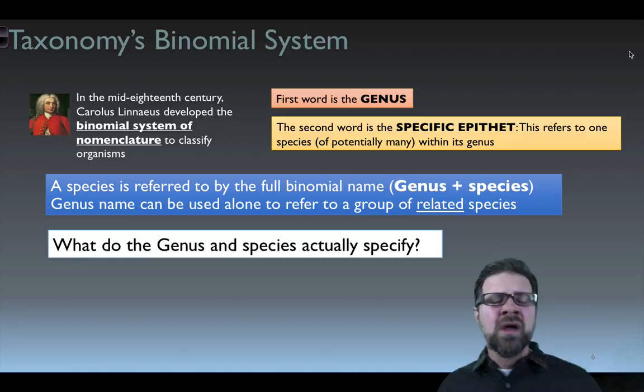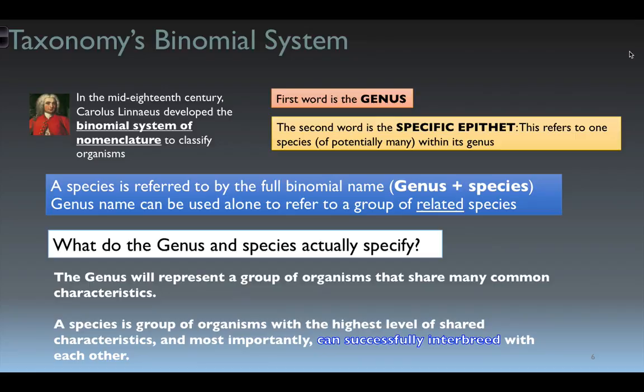What do genus and species actually specify? The genus represents a group of organisms that share many common characteristics. A species is a group of organisms with the highest level of shared characteristics and, most importantly, can successfully interbreed with each other. That is the number-one key for being classified into a particular species.